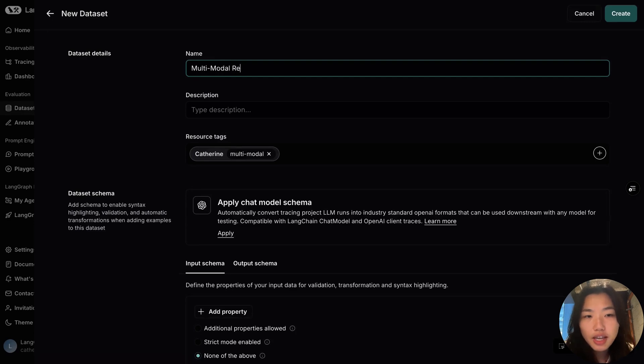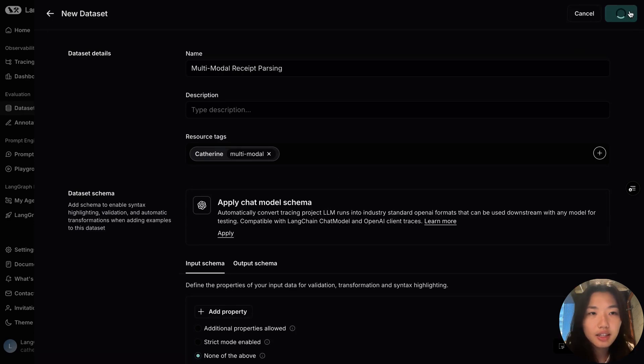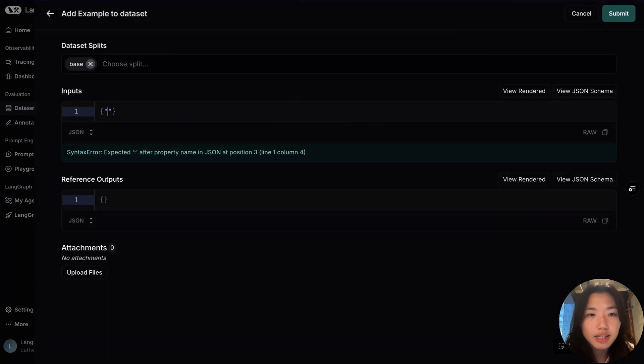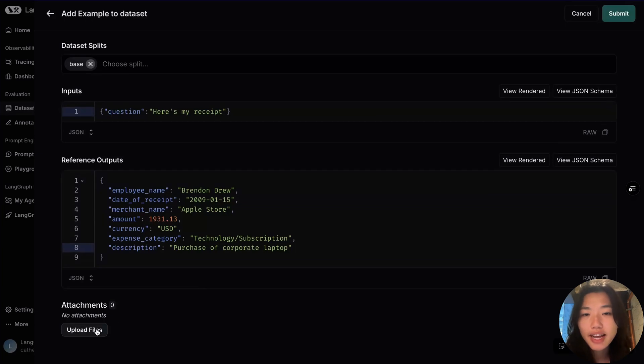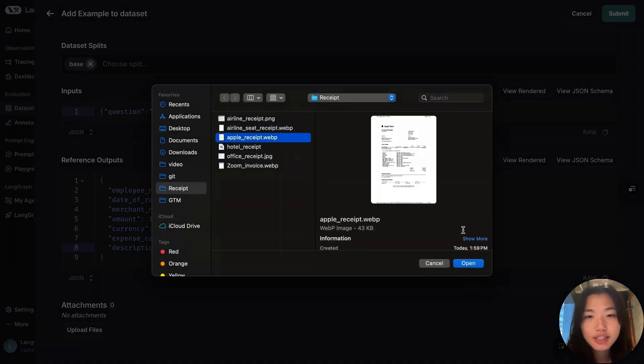We'll give it a name called multimodal receipt parsing, hit create, and here in the examples, I can click on add examples where I add in the input, reference output, and add attachments to our dataset.